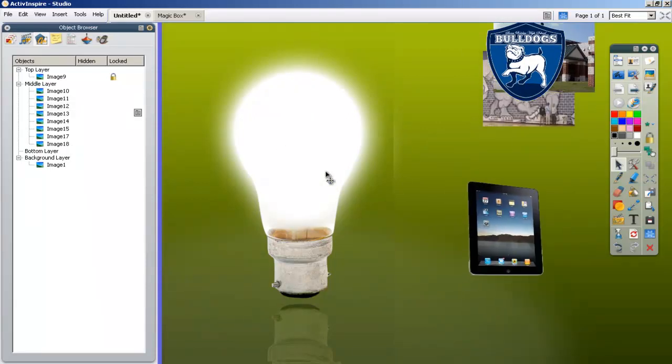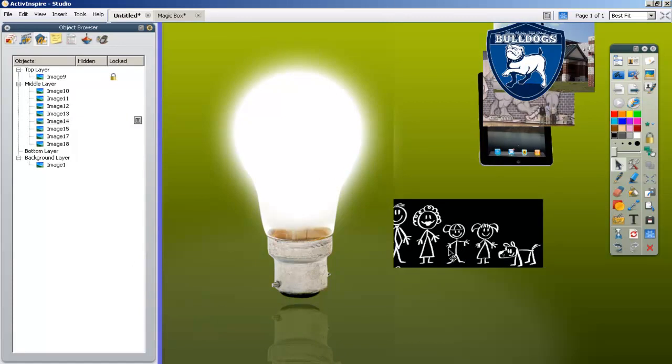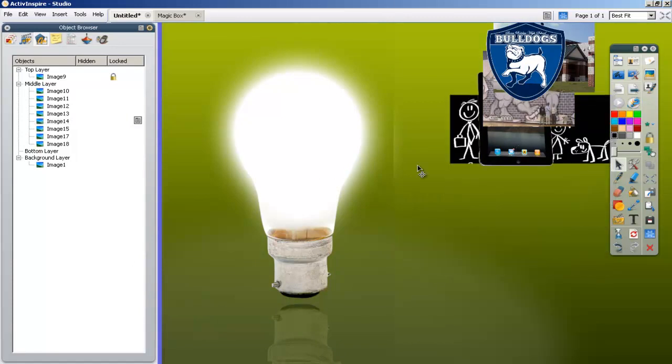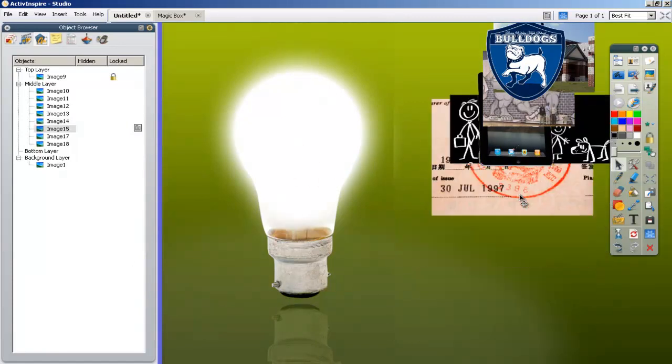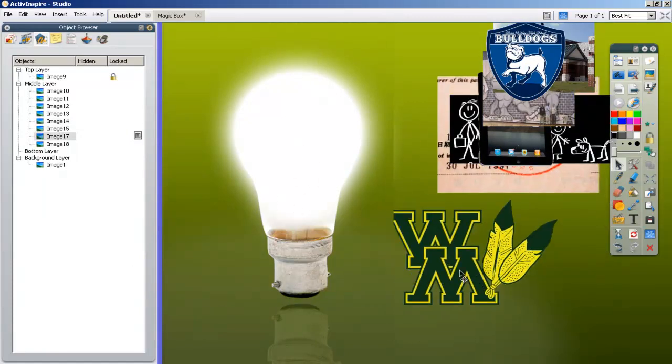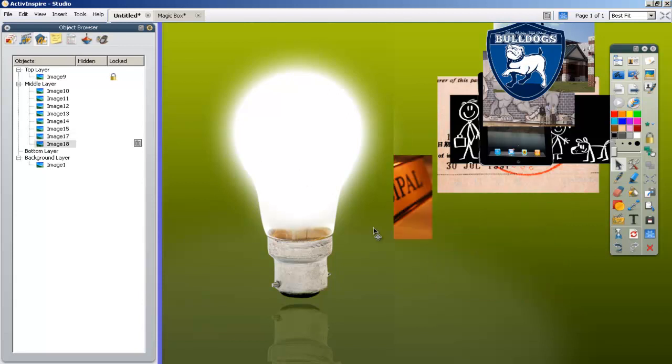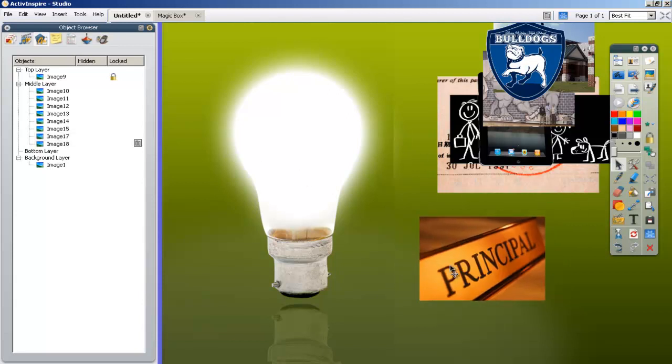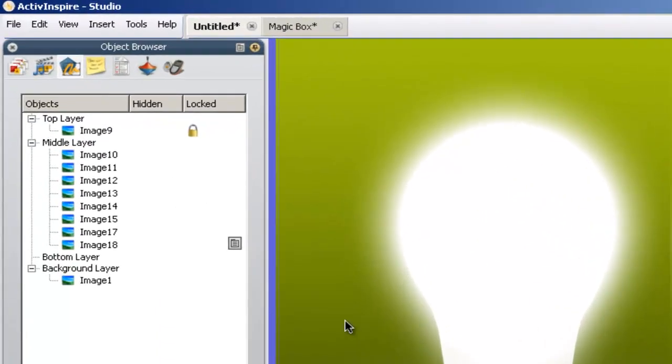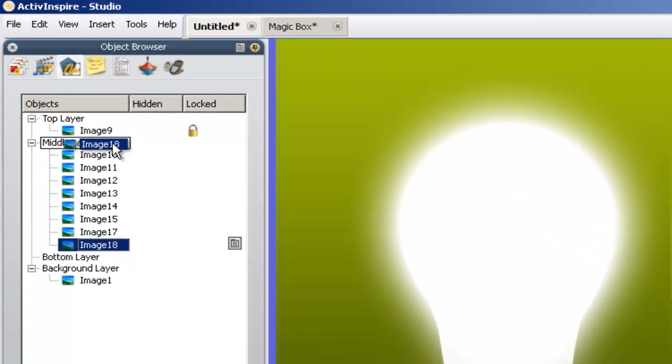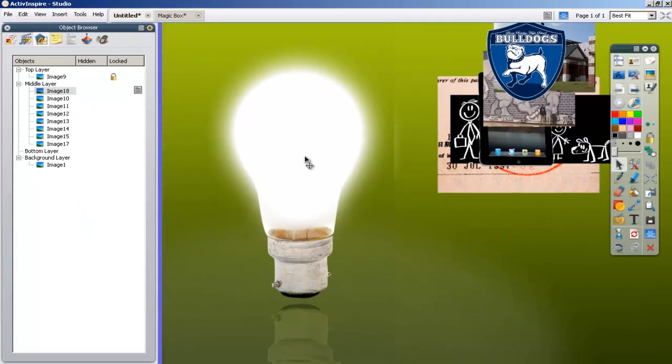They're in the right spot. We're going to leave them out for a minute. I'm going to drag out 13, 14, 15, 17 and 18. The answer to our question, who do you think this is, is principal.